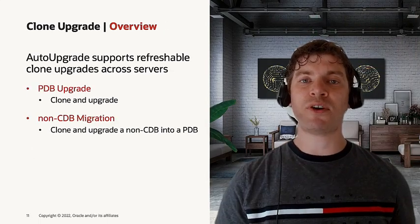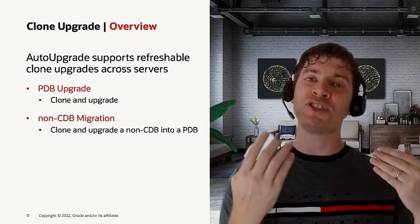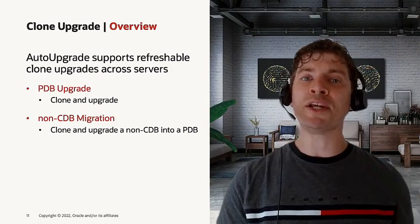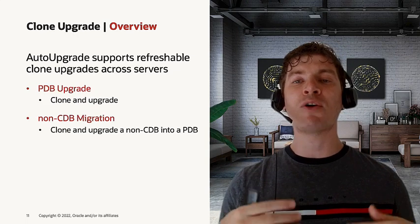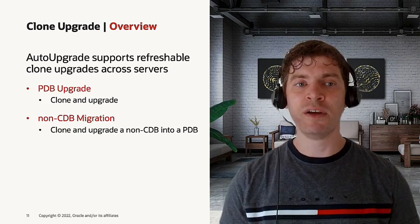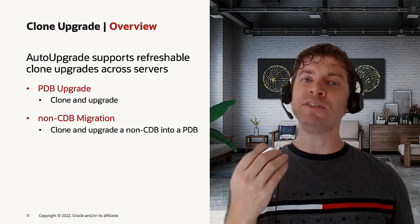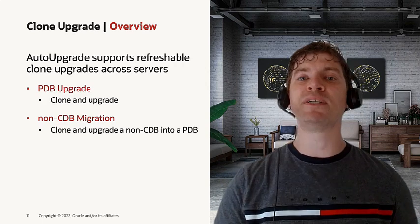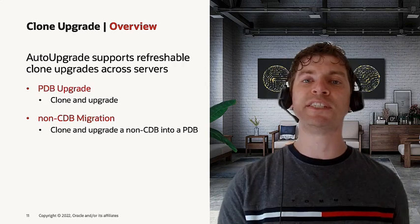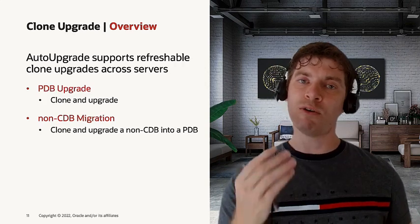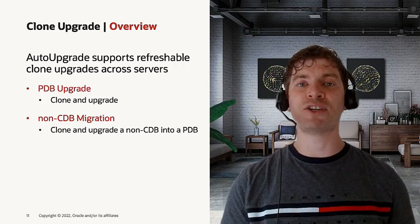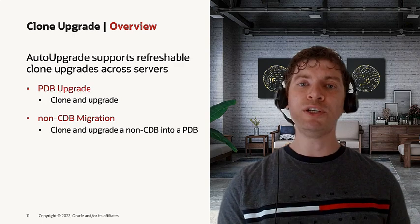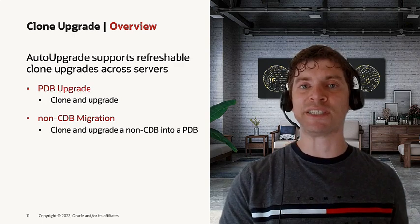This is a great strategy, especially if you're not just upgrading using auto upgrade, but also migrating to a new server. You can also use this not only for PDBs, but also for non-CDB to PDB.